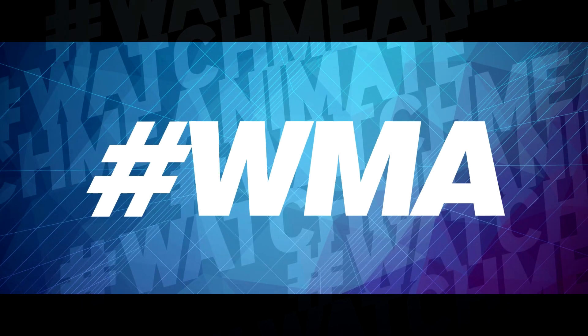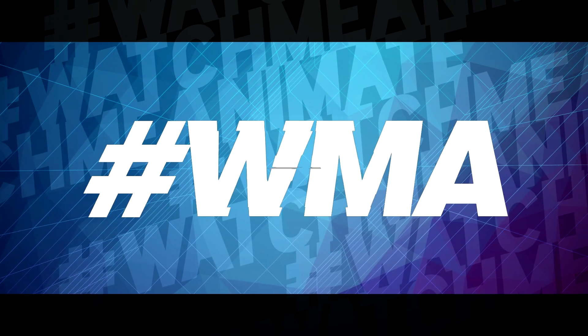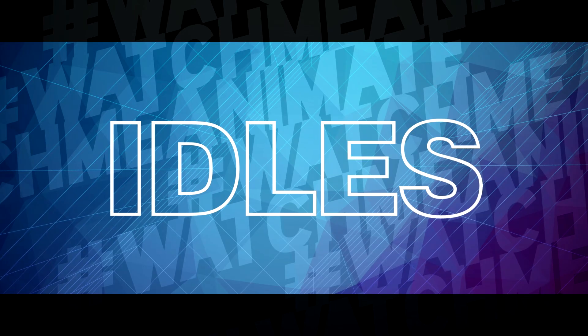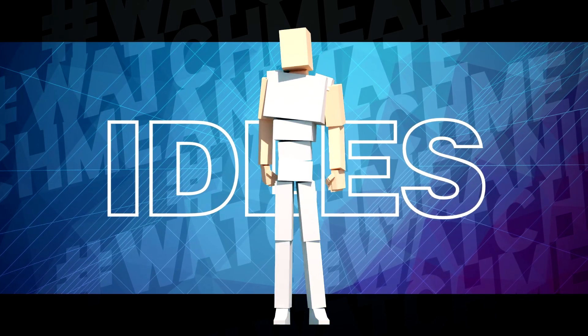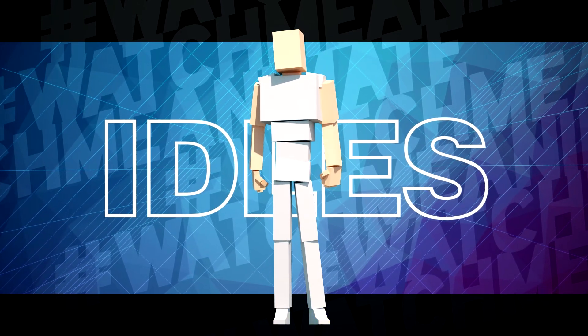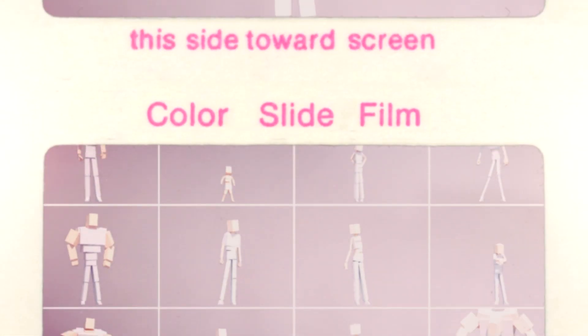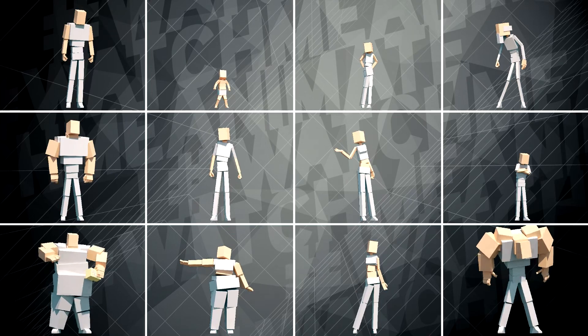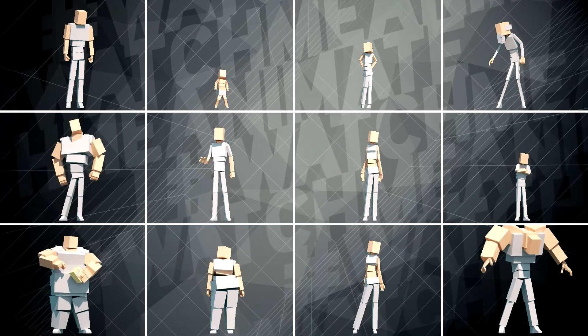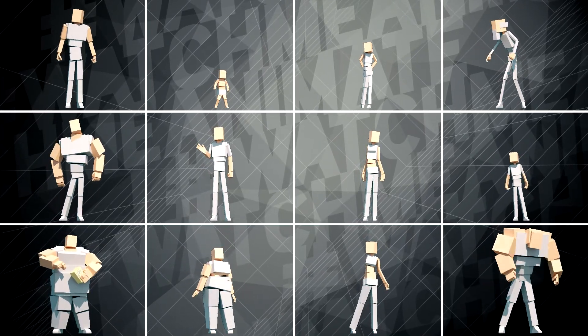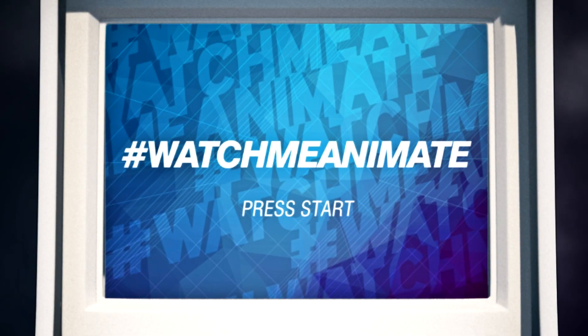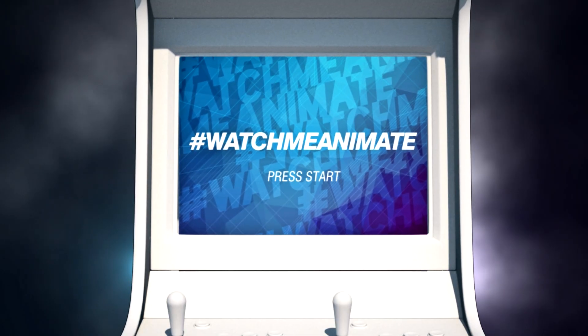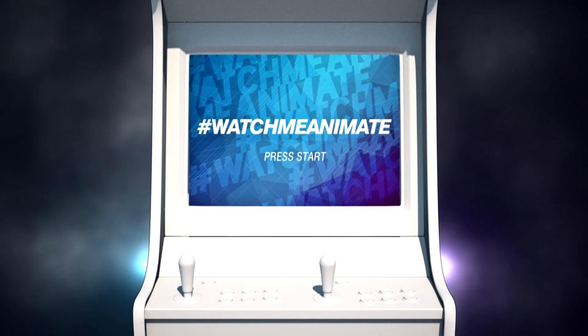Today WMA dives into the world of idols. John's gonna animate one idol and use the same animation to create 12 unique idols. How the hell's he gonna do that? You're about to find out. It's time to let John show us how it's done. Let's do this.